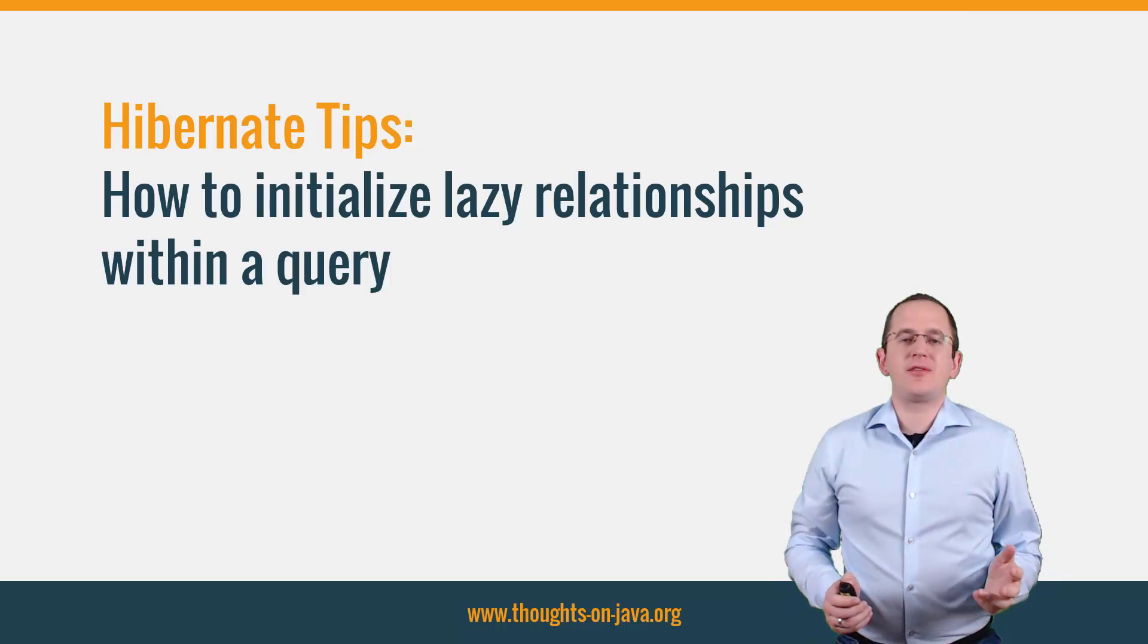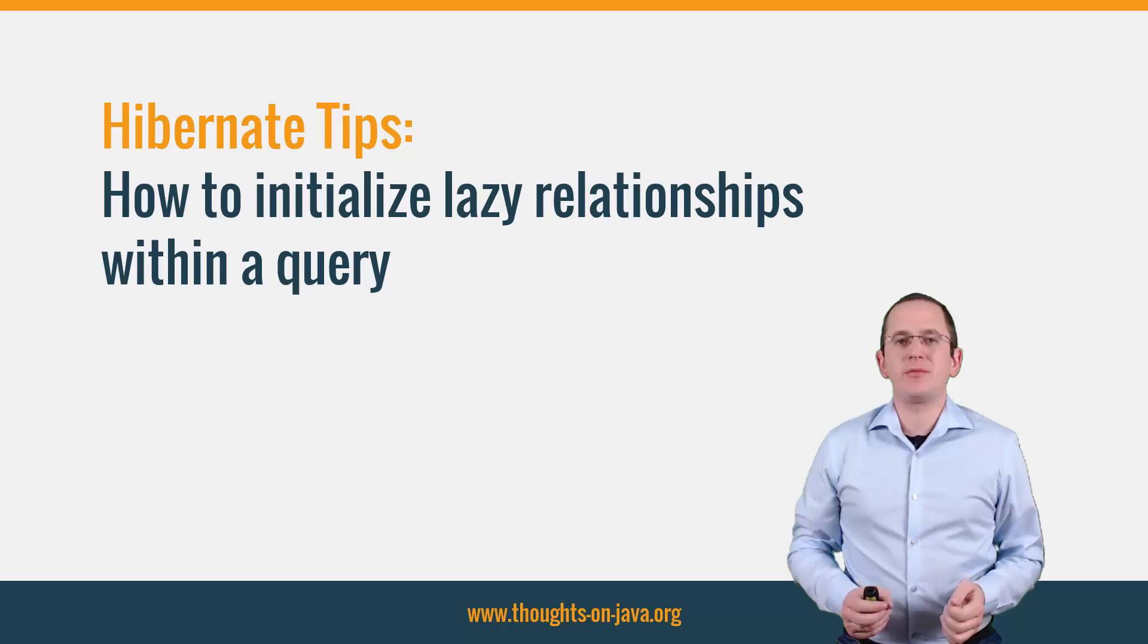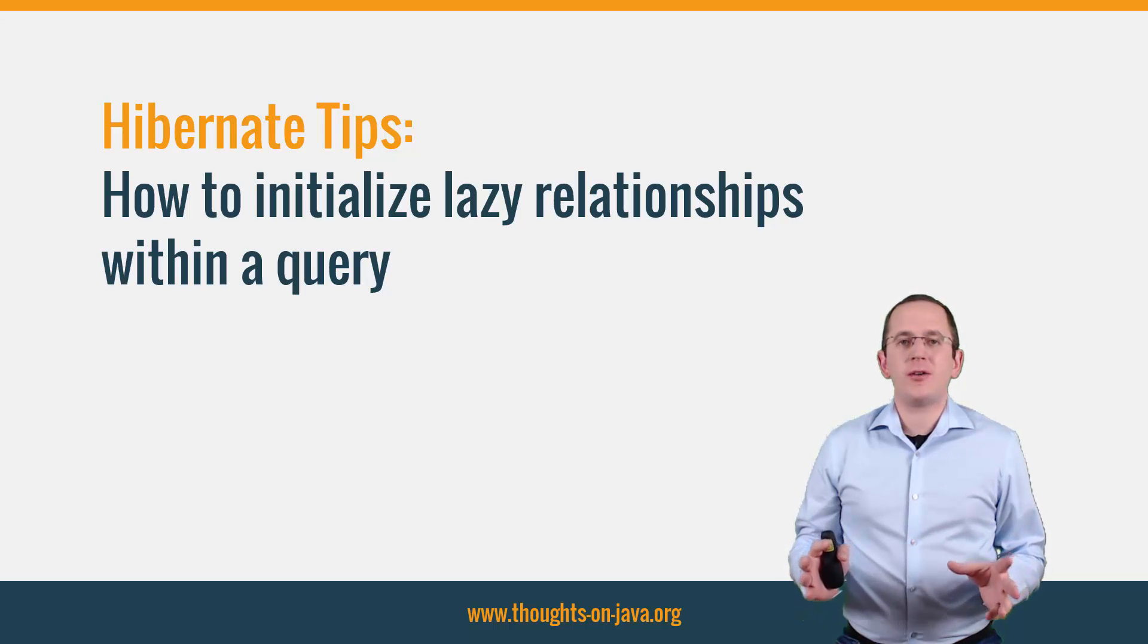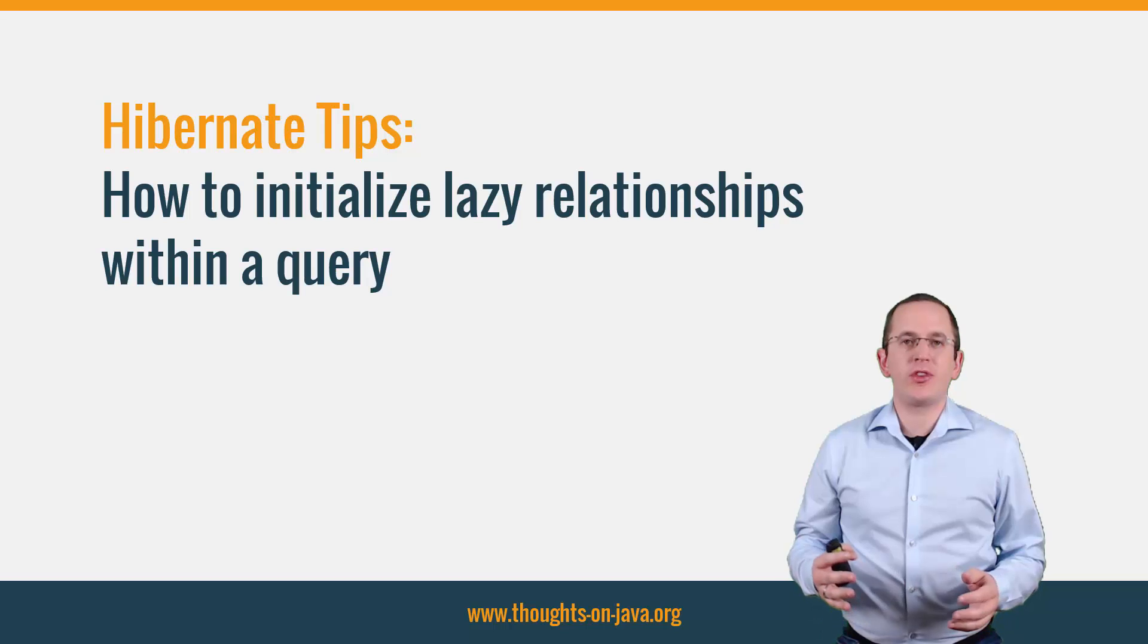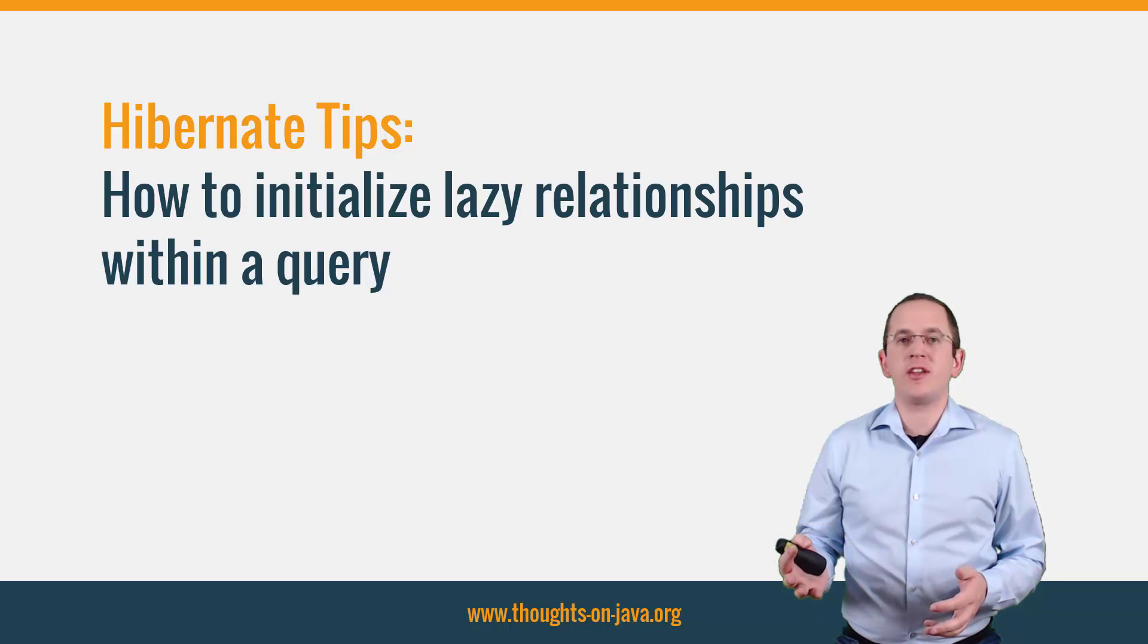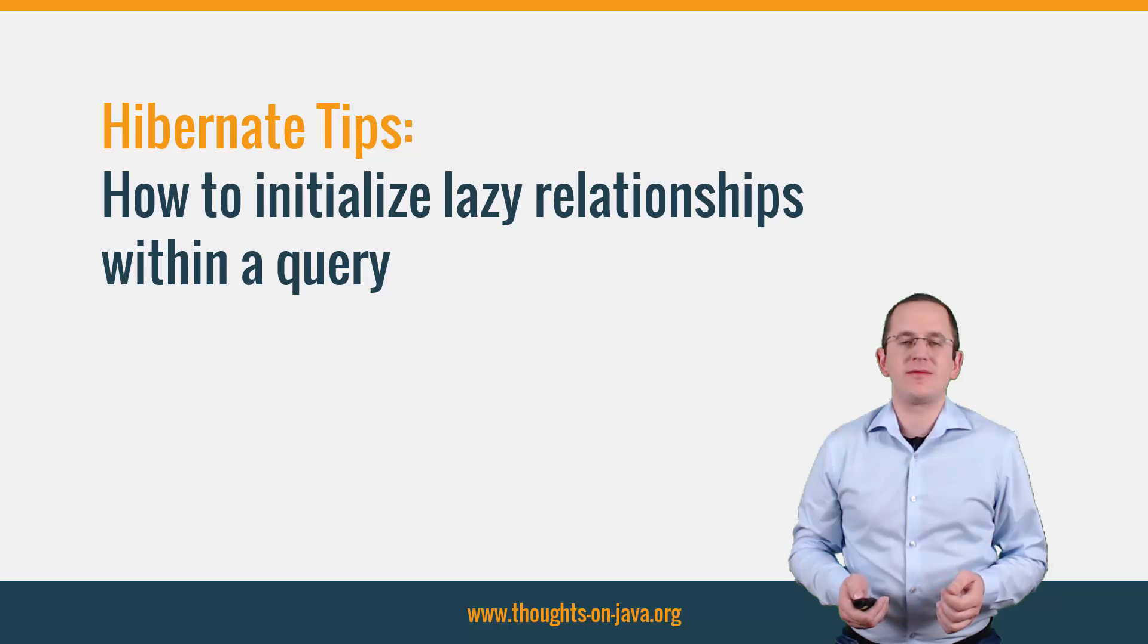Hi, I'm Torben Janssen from thoughtsonjava.org with a new Hibernate tip. This time I will show you how to initialize lazy relationships within a query to avoid lazy initialization exceptions and n plus 1 select issues.